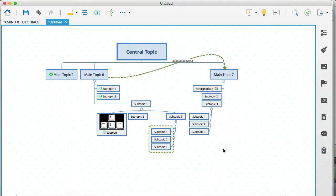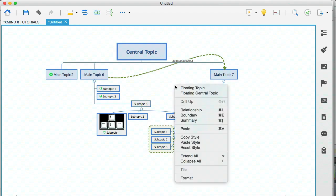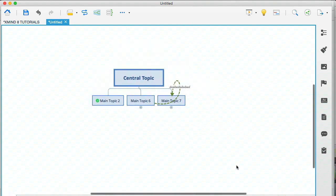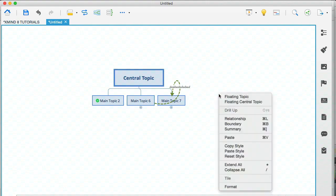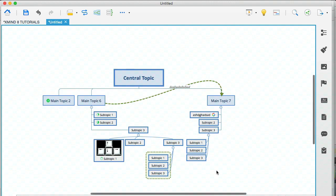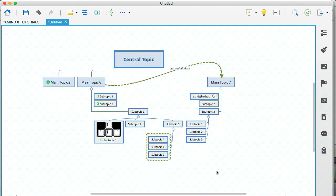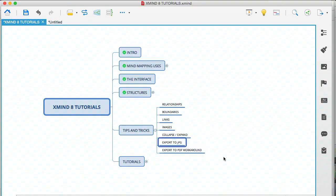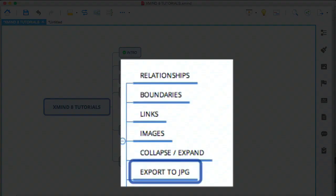So this is a tip that gets handier and handier, the bigger your mind map becomes. If you're working with a lot of branches, you can right click and select collapse all. And as you can see, that's collapsed the entire mind map and vice versa. If you have a mind map and all your topics are collapsed, you can right click and go to extend all, and that will open up every single branch. And you can imagine how handy that is if you have a huge mind map.